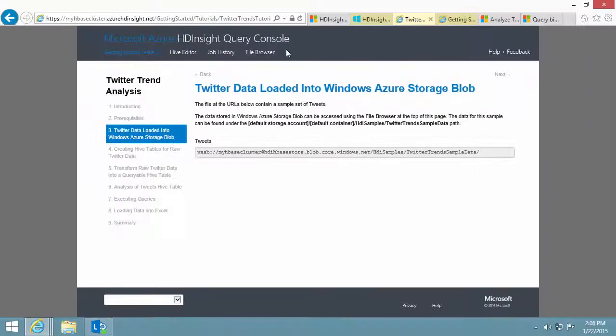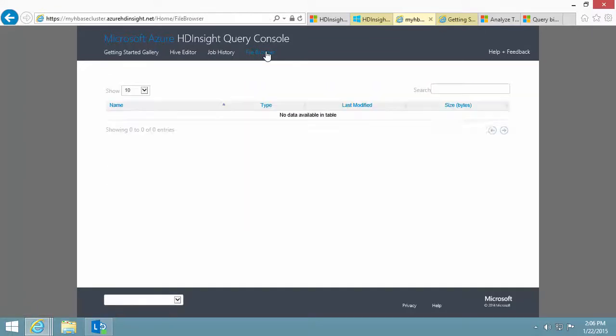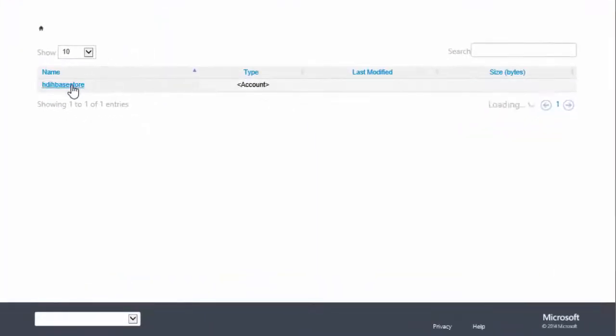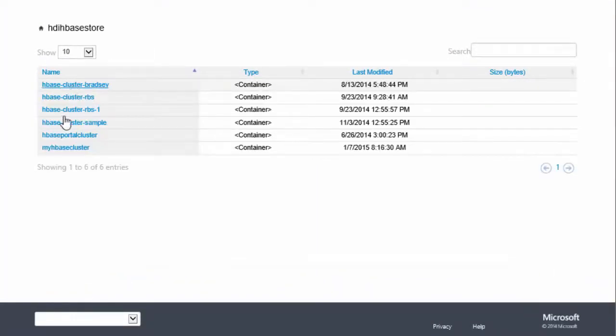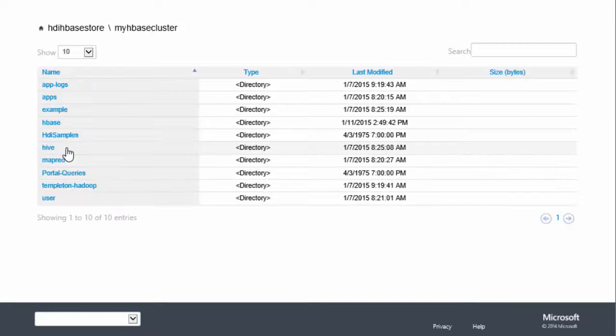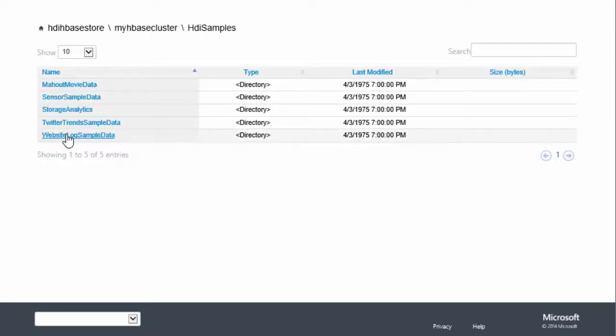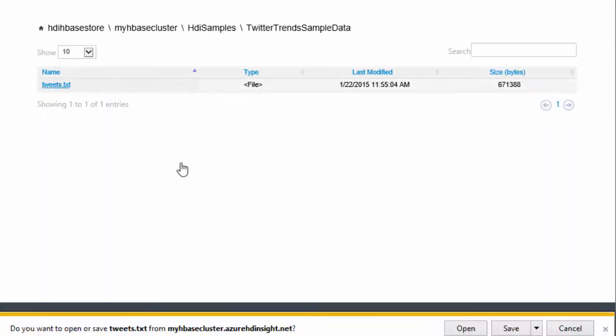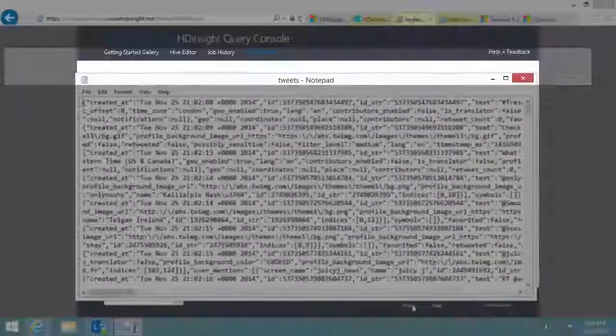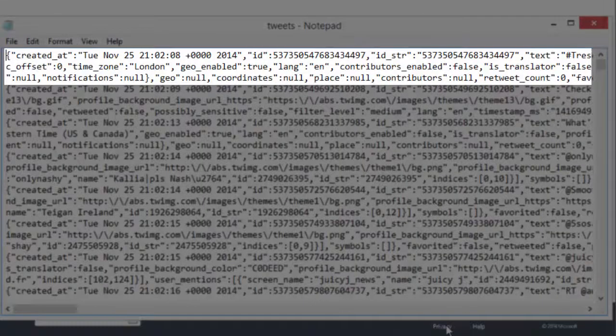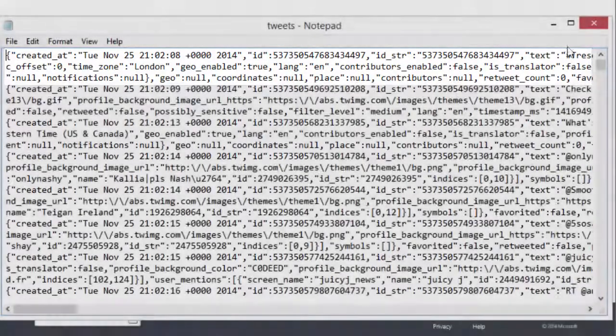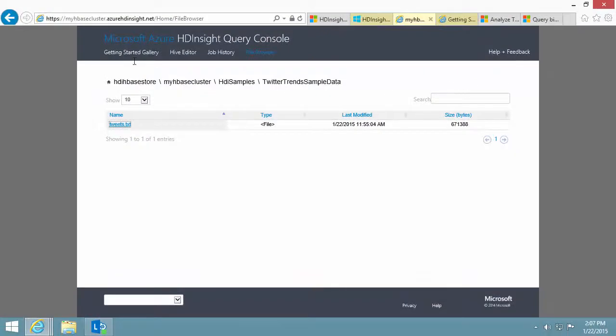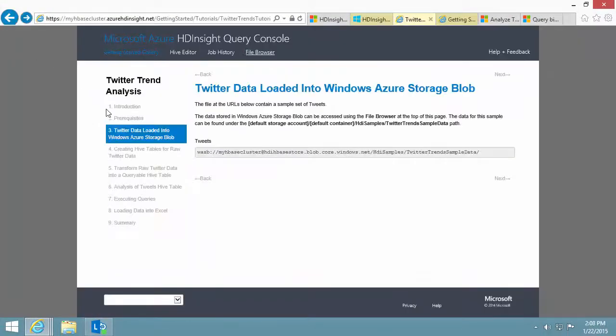I can use File Browser to check the content of the file on Azure Blob storage. Each tweet is a JSON string. Back to the sample.